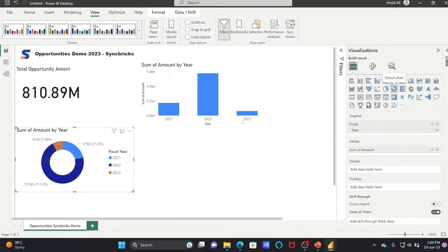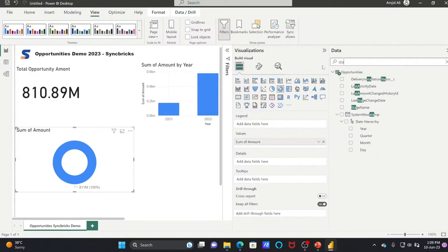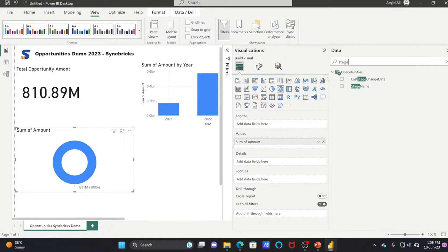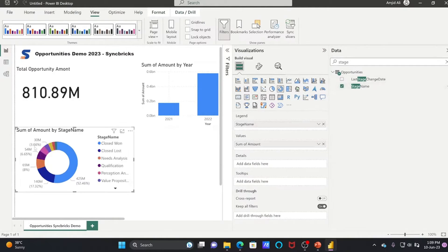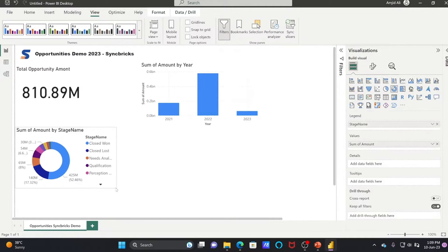Go here to the Donut Chart. It all depends on how you want to show the data. Instead of year, you can use Stage — I'll use Stage Name as the legend for this particular visual.